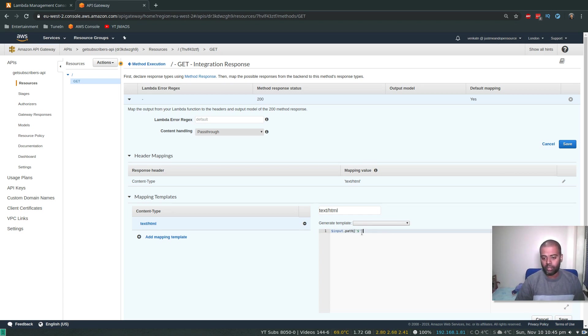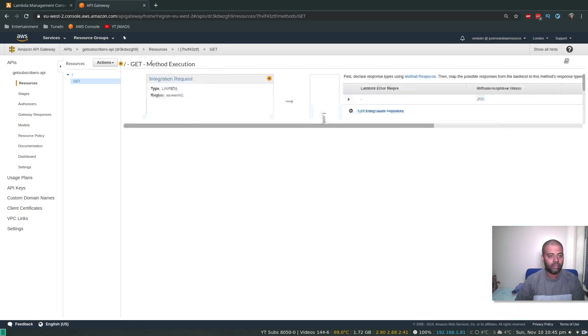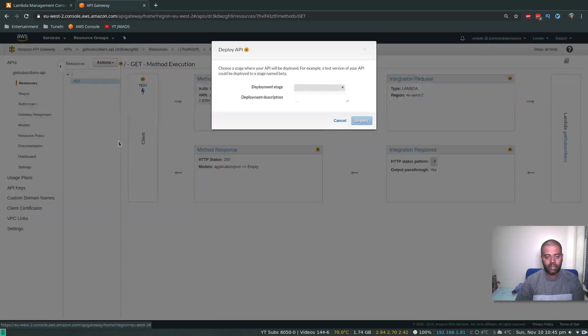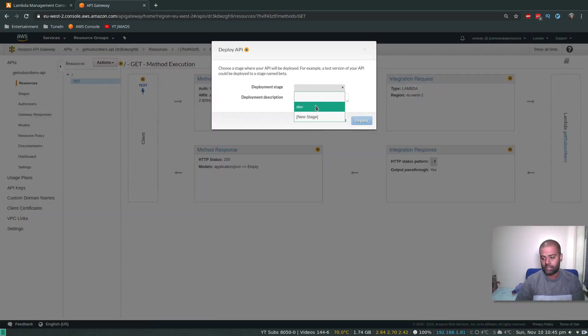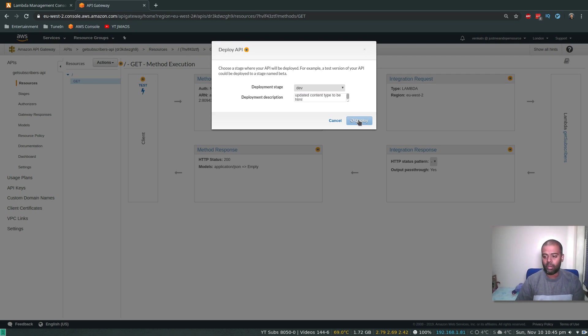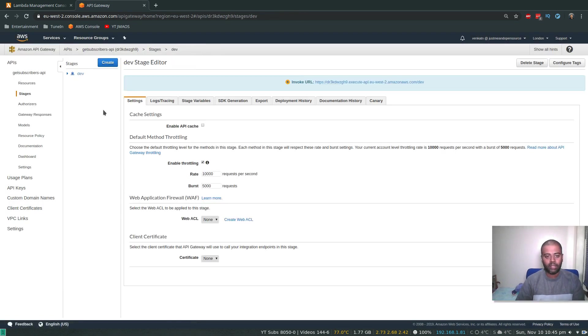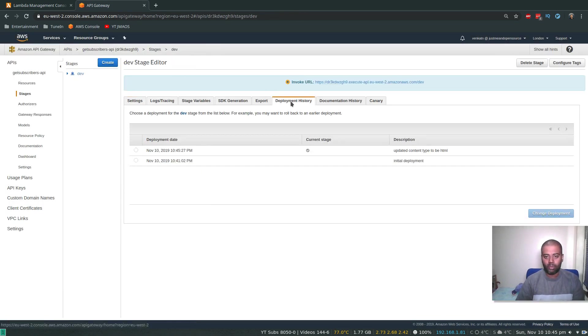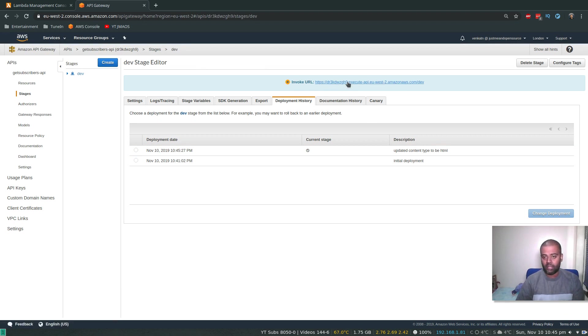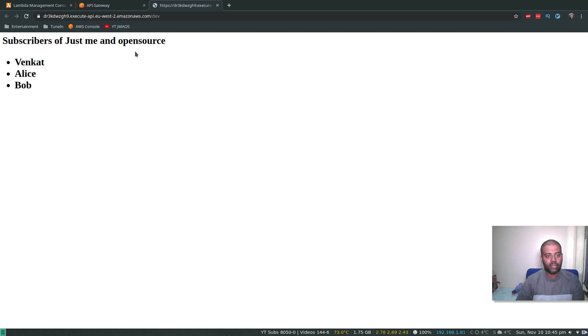All right, so that's done. So now we need to redeploy this. So Actions, Deploy API. Deployment stage, we had a dev stage earlier, so select the dev stage. Deployment description: updated content type to be HTML. Deploy. Cool. And if I look at the deployment history now, we have two deployments. The current deployment is this one and you can look at the description here. And now if I access the Gateway endpoint, you will see that's nicely formatted. So that's how you format the response you're getting from your Lambda function back in your browser.